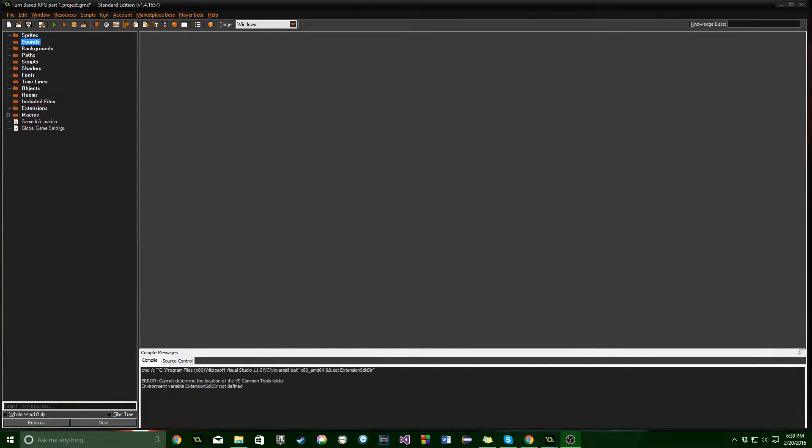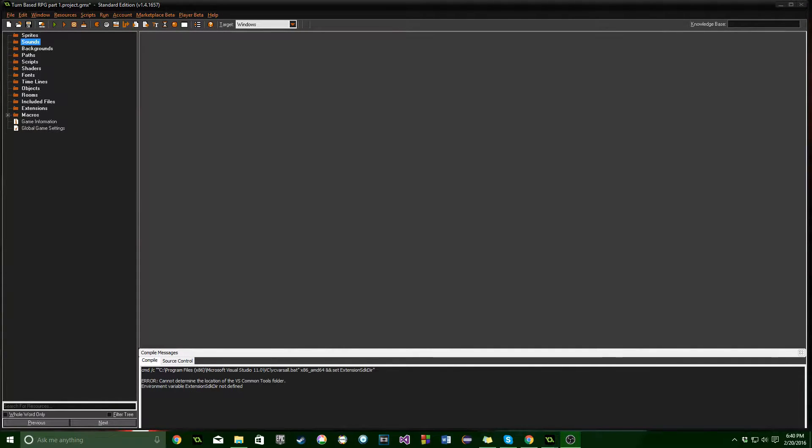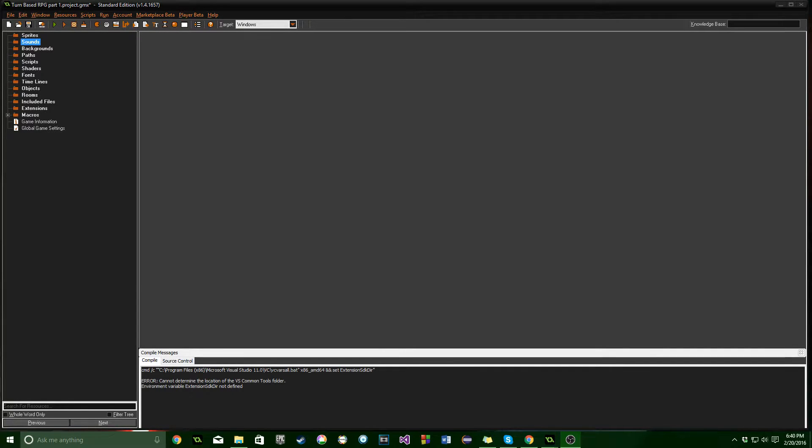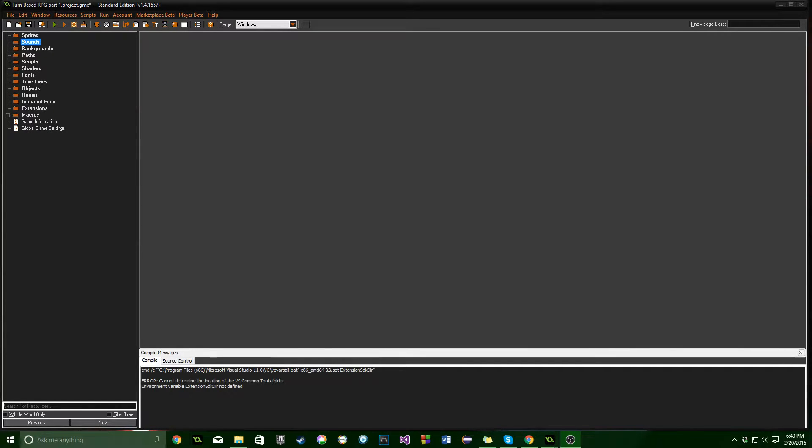In this part we are going to be importing sprites, creating objects and rooms, and using a tileset. If you've done all that before, then I would encourage you to go ahead and move on to the next part. We're not going to get into any coding here or anything like that. This is just going to be setting everything up so that in the next part we can really start digging into how this works.